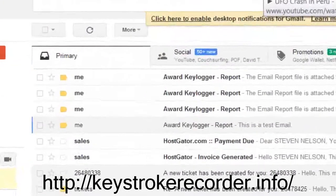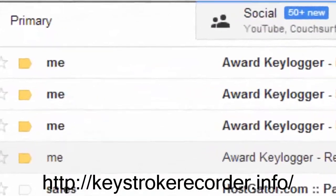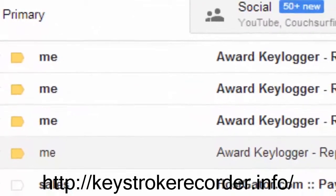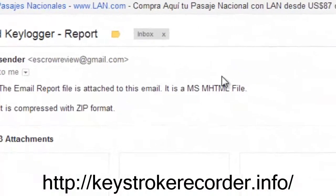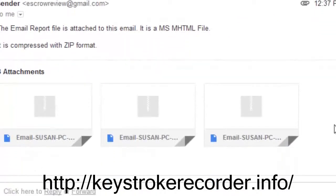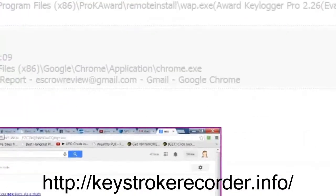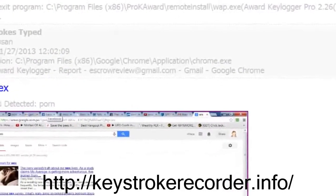Now we'll check the email where we told the remote keylogger to invisibly send the reports to. Let's go ahead and click one and see what it says. Naturally, the keylogger only reports on active behavior, so if the PC is not in use, you will not receive a report.